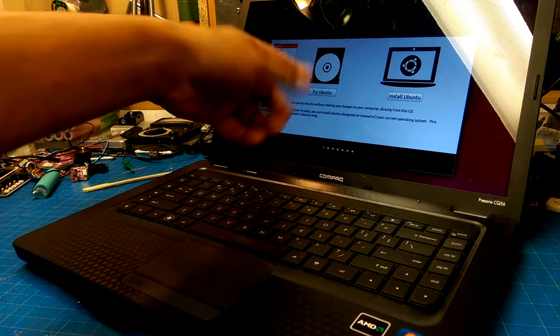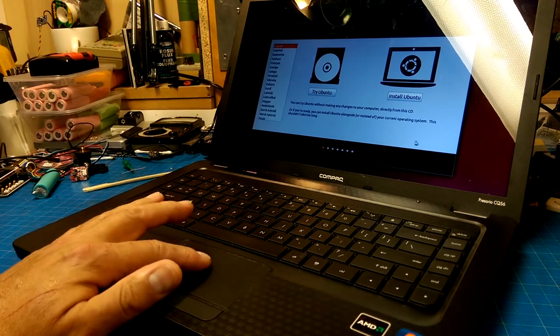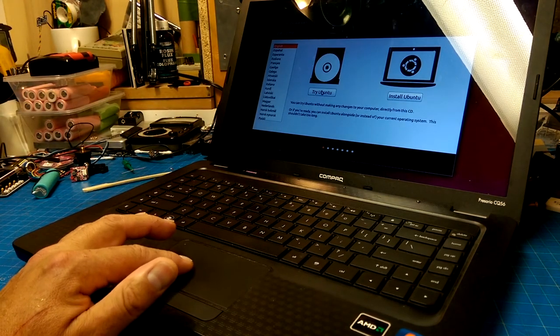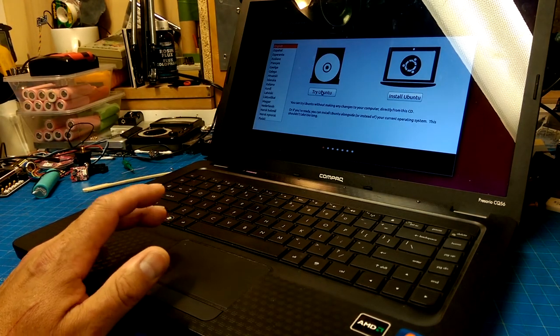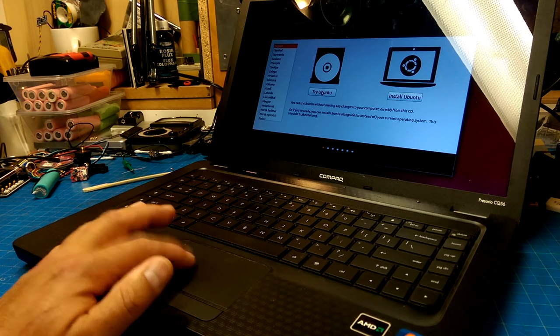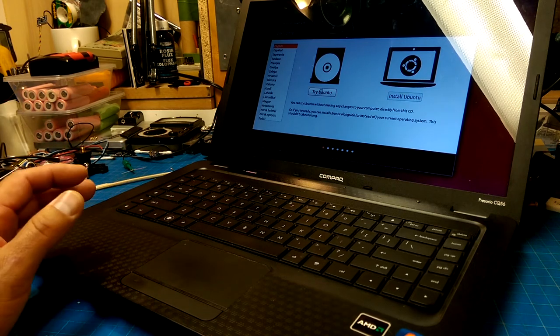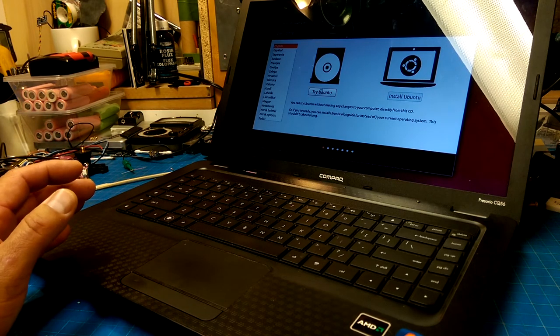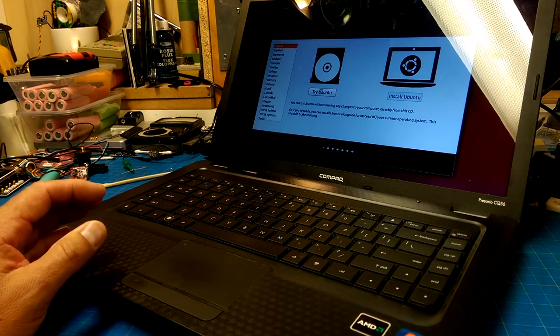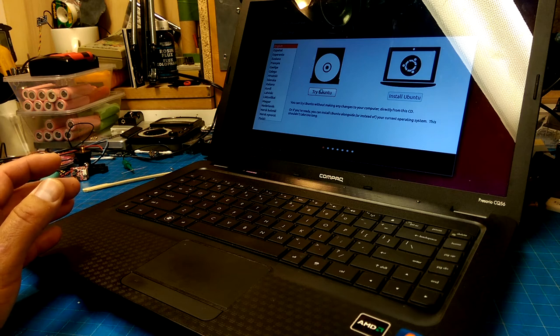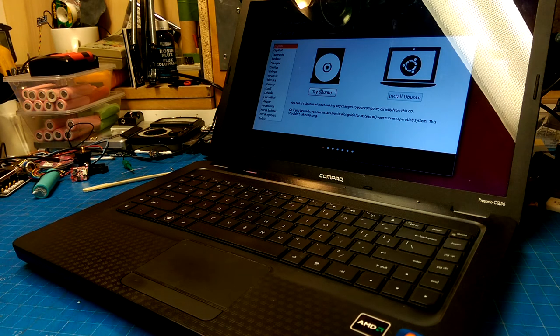So, heck yeah, there it is. Boots off a CD/DVD. Let's see.